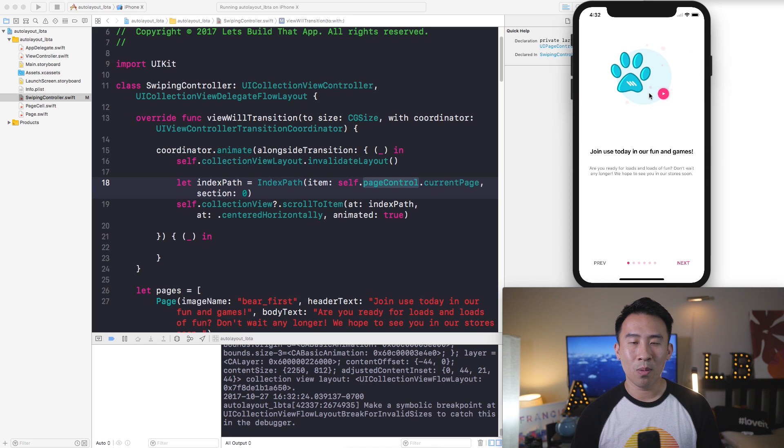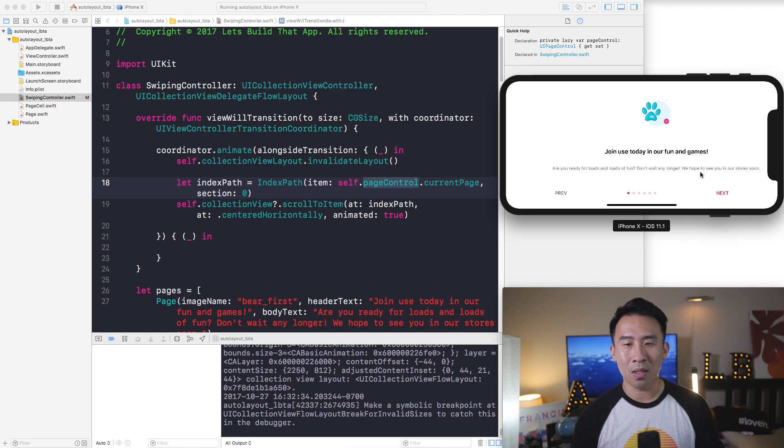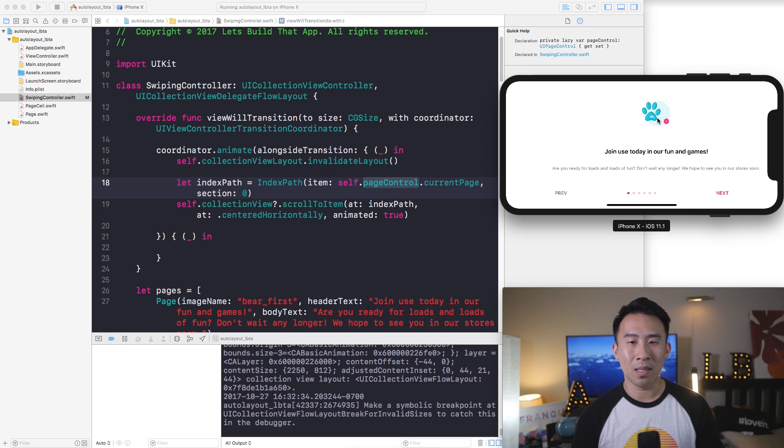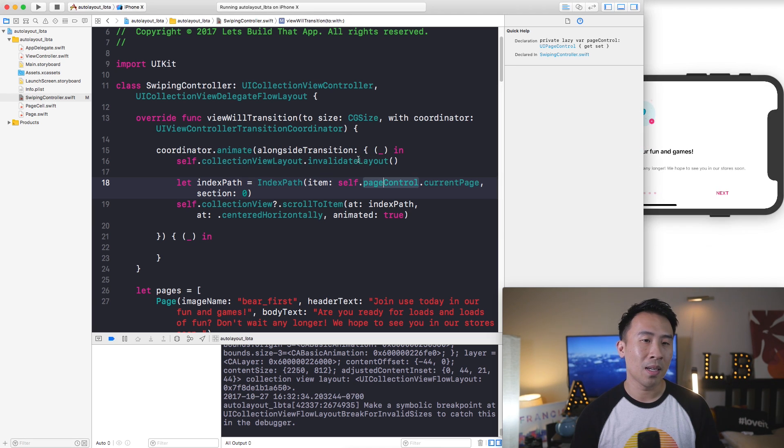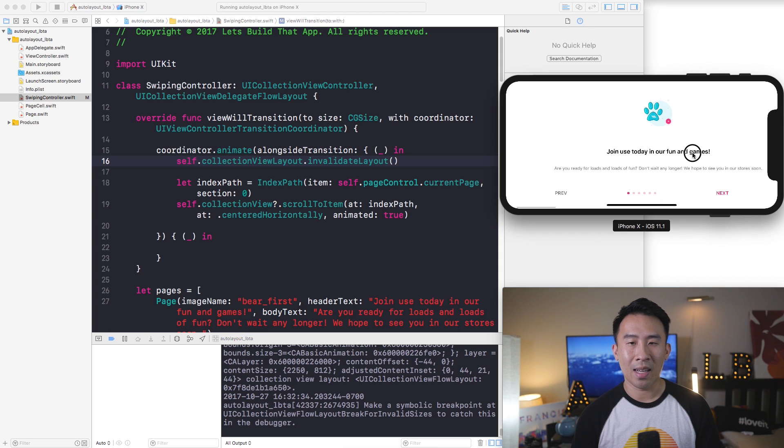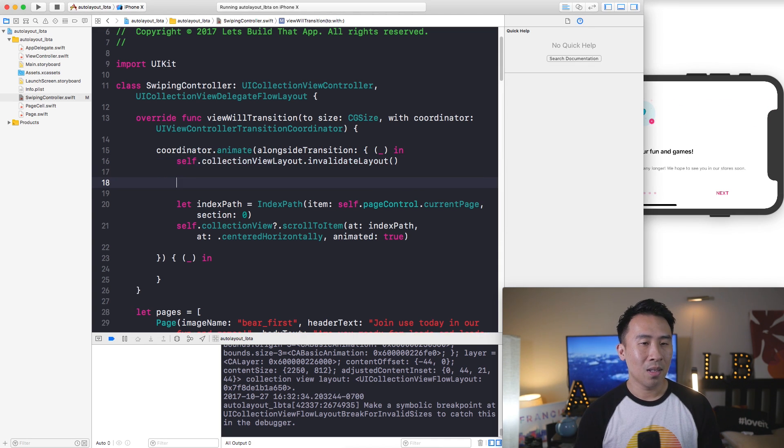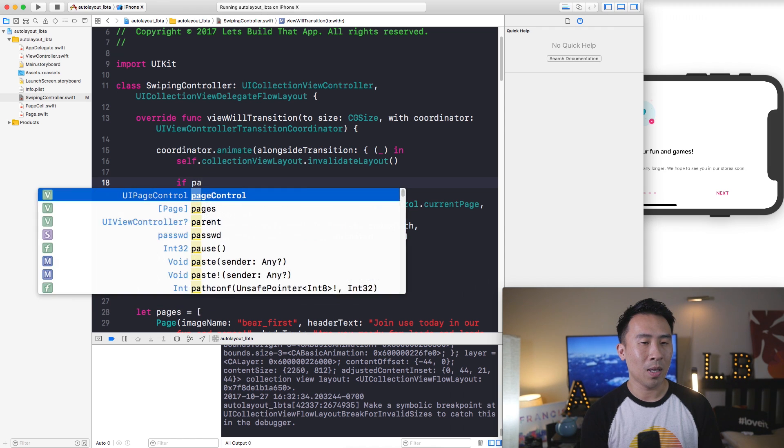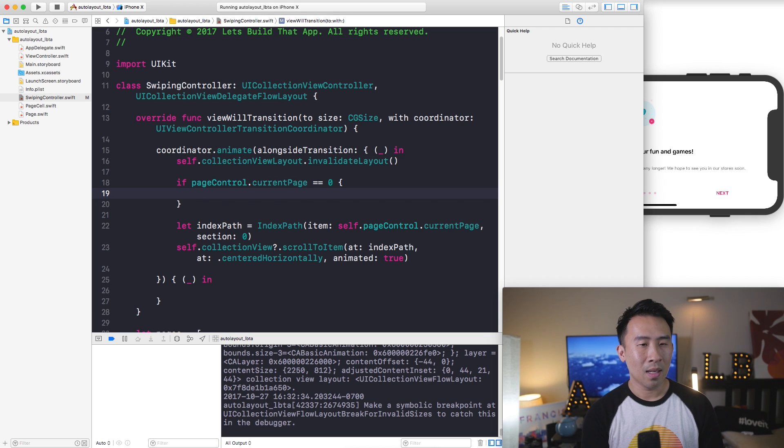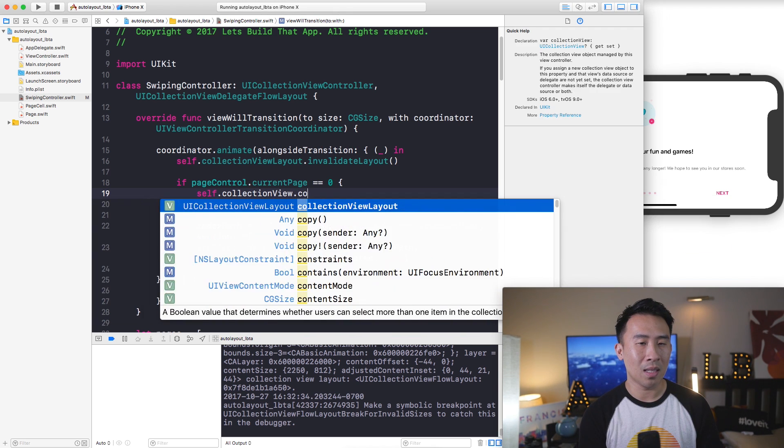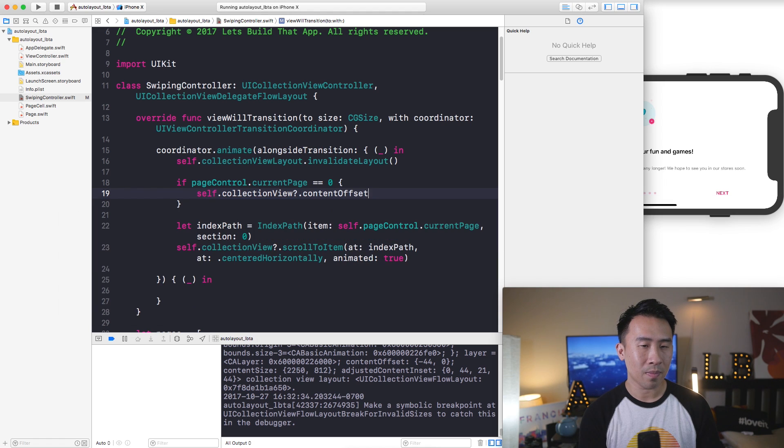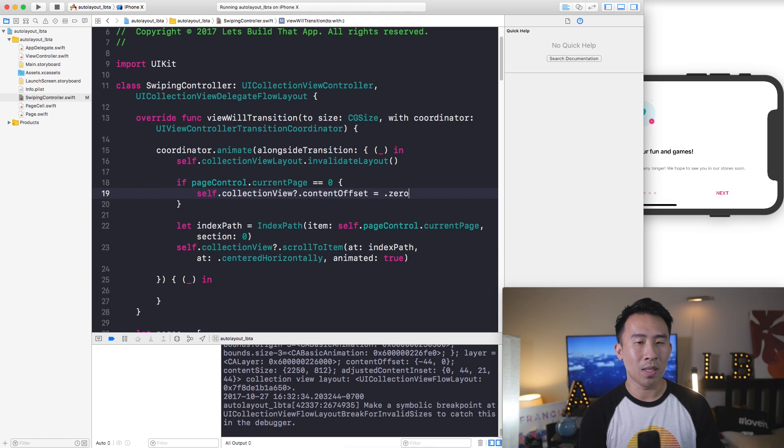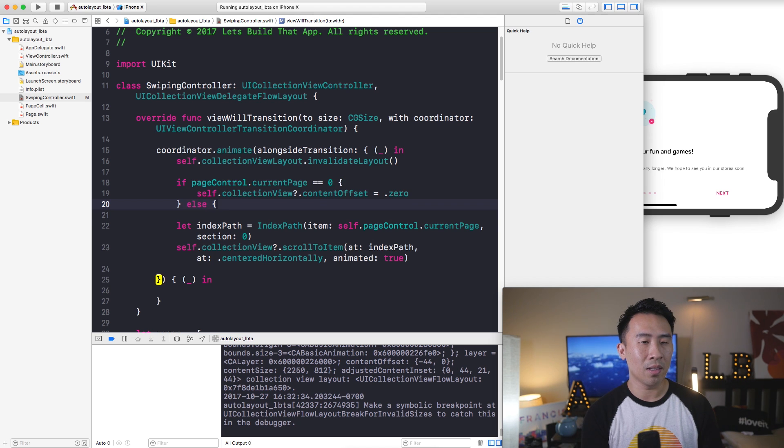So one thing I do want to show you how to fix is let's say I rotate over, this thing is kind of shifted over to the right and it's not in the correct position. So if you click on it, it actually goes back to the center. I actually have a fix that I worked out on another project. So I'm just going to say if pageControl.currentPage equals zero I'm going to say self.collectionView, I'm going to manually set the contentOffset which is pretty much going to be .zero for me.